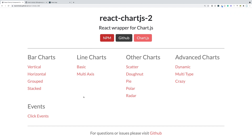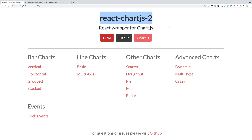Hello everybody, welcome back to the channel. In this video we're going to cover the library ReactChartJS2, and this is an excellent library for adding charts inside of your React application.